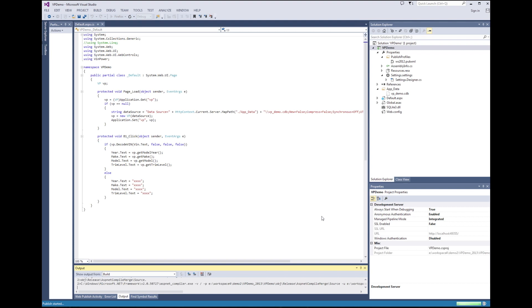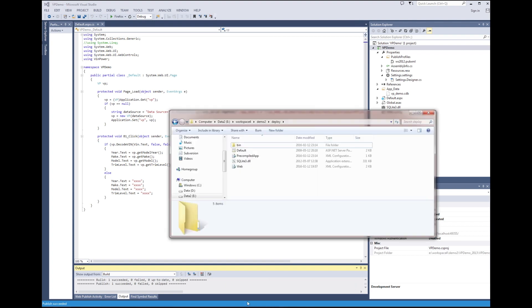The next step is to work on the IIS server implementing the published web application project. Using your choice of tools to move the project files, we end up with the vpdemo directory.